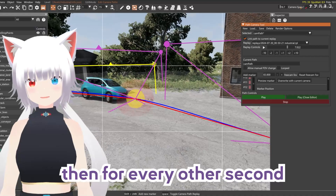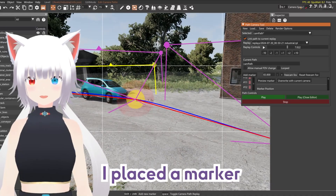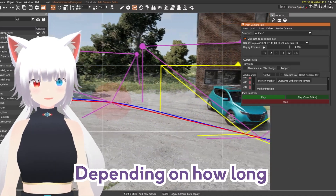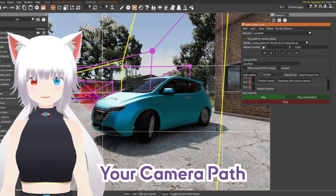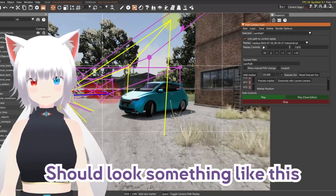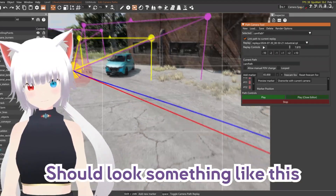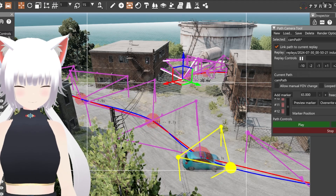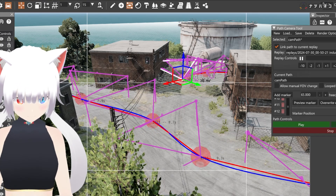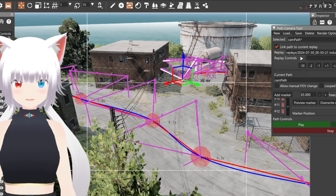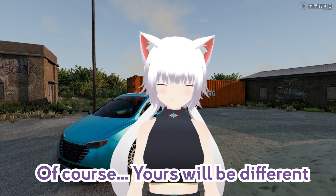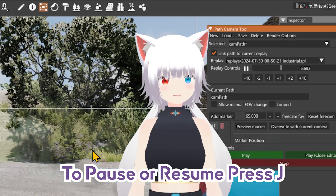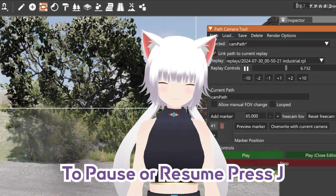Then, for every other second, I placed the marker of where I want this camera to go. Depending on how long your replay is, your camera path should look something like this. Of course, yours will be different. To pause or resume, press J.